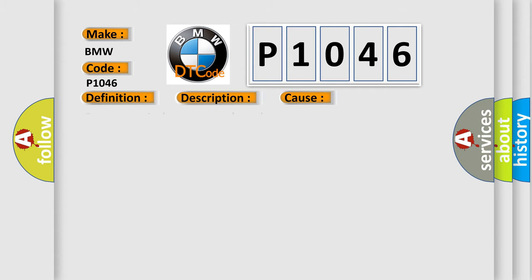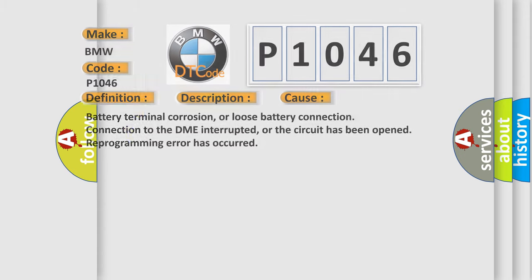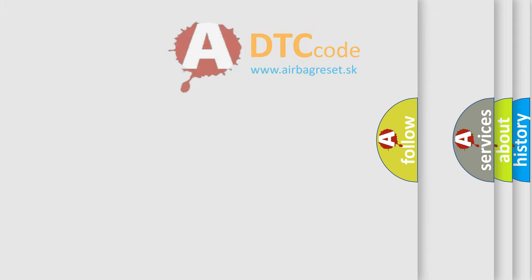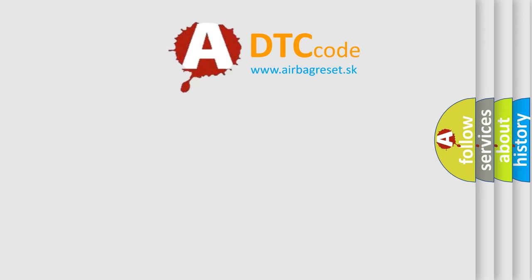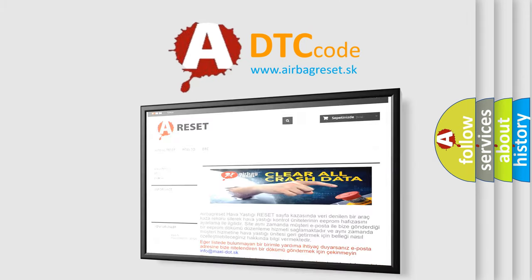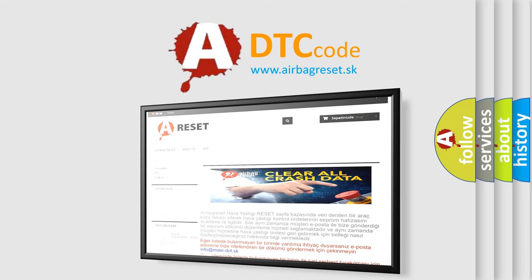This diagnostic error occurs most often in these cases: Battery terminal corrosion, or loose battery connection; connection to the DME interrupted, or the circuit has been opened; Reprogramming error has occurred. The Airbag Reset website aims to provide information in 52 languages.